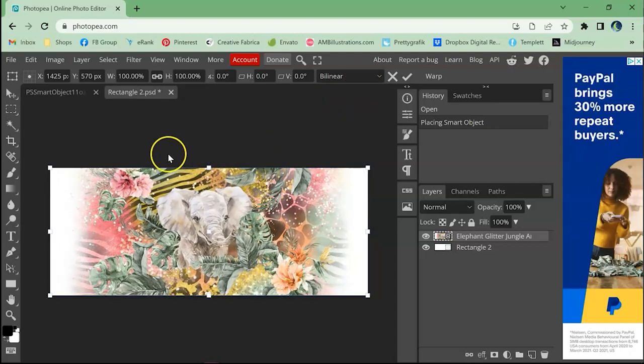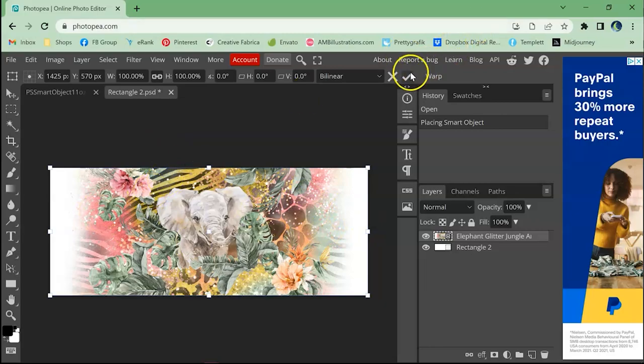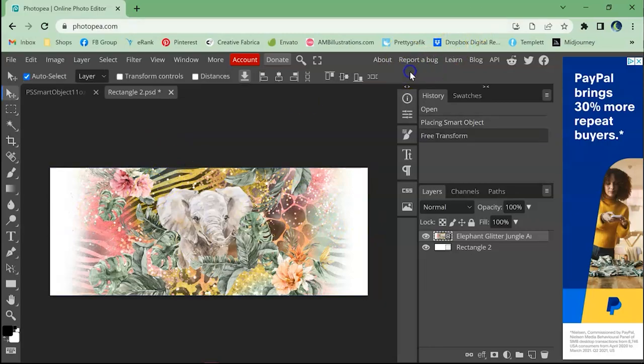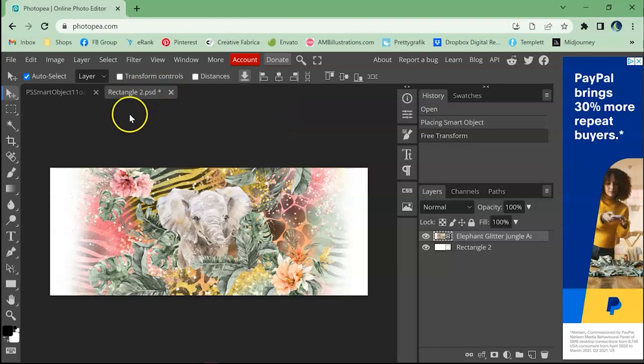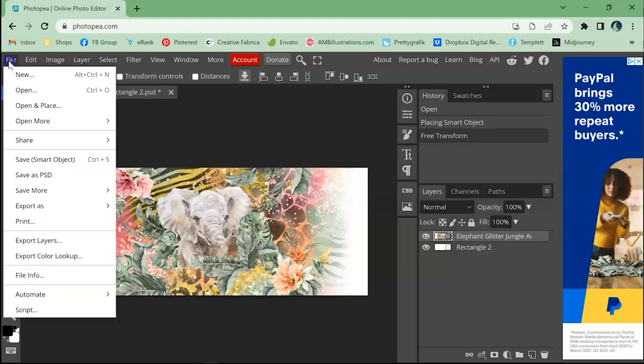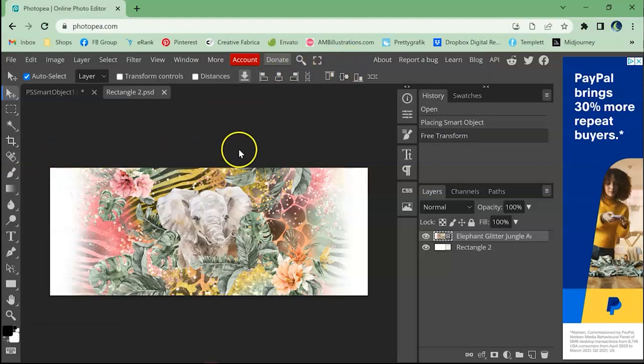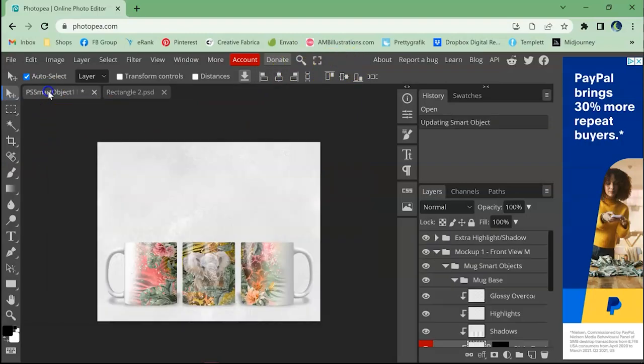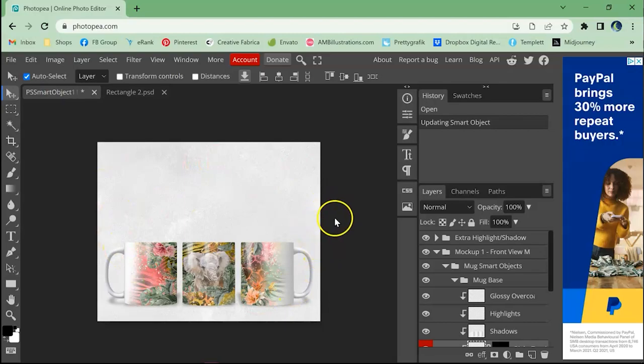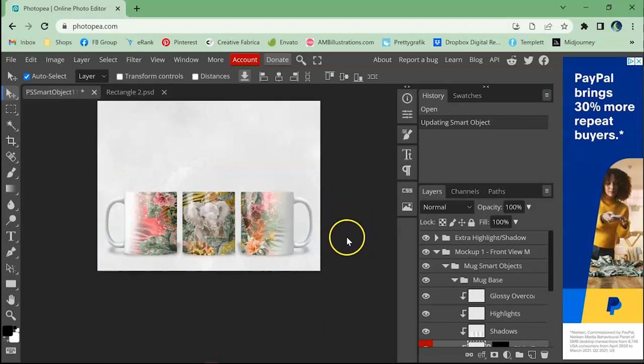So once you are happy with the sizing of it you'll hit the check mark up here and again it's got the asterisk so that means you need to save it. So you can hit either control S or you can go up here and hit save smart object. And it tells you it's updated the smart object. You can go back to the main file and there it is fully updated.